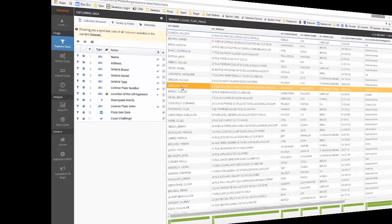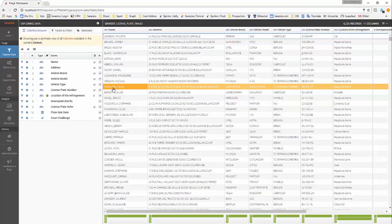In this tutorial, we will learn how to use data science algorithms to extract relevant information. Our data set is about license plate fraud.